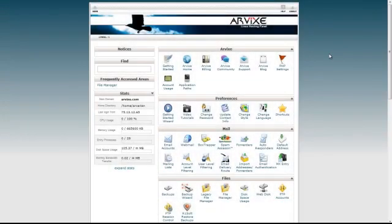Hello, this is Arian for Arvix Web Hosting, and today I'm going to show you how to install SilverStripe CMS using Softaculous.